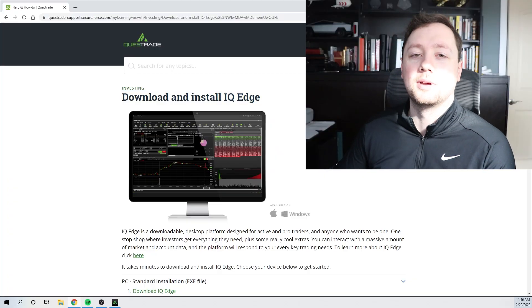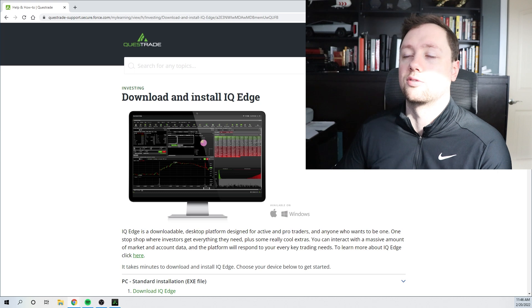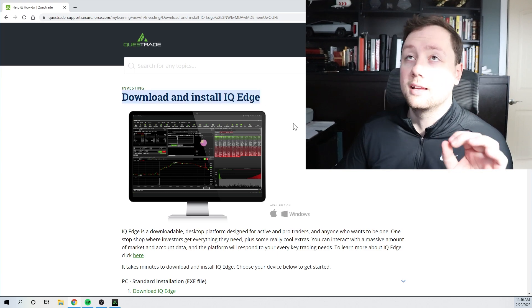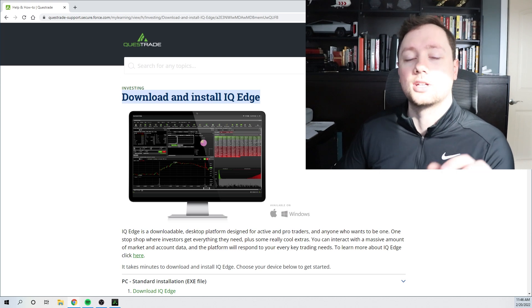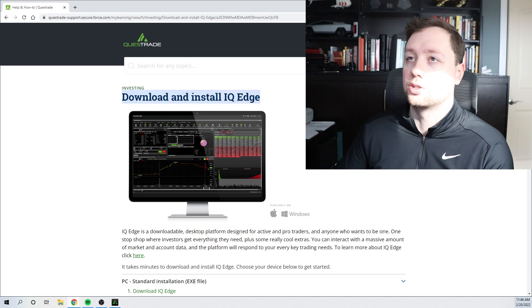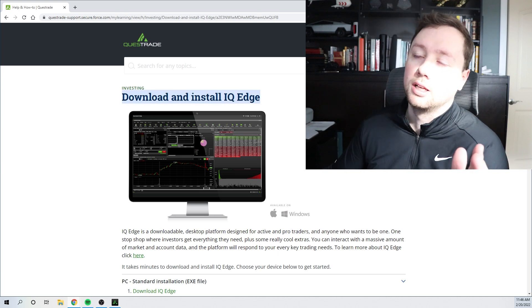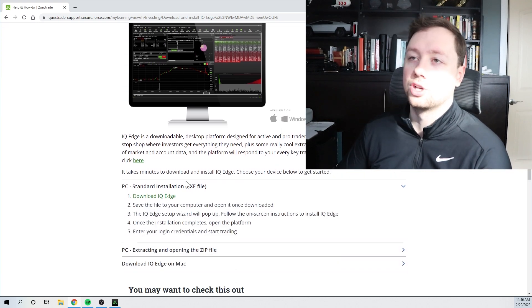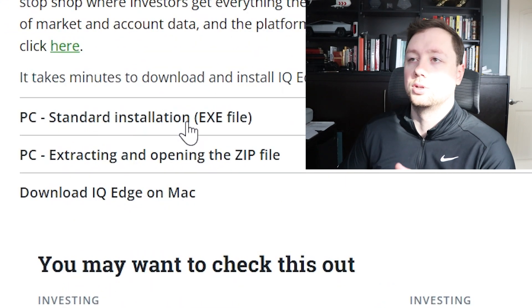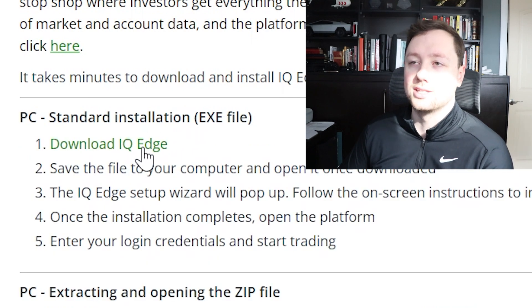The number one question I get all the time is where can you download the software from? It's kind of difficult to find on the website, but I will post a link to this exact webpage in the description so that you can come here very easily. This is the download and install IQ Edge webpage. You can download it for your PC as well as your Mac, and all you have to do is click on the download IQ Edge button. It will download the software to your computer and give you a brand new desktop icon.